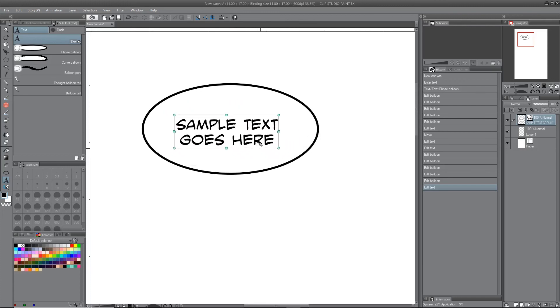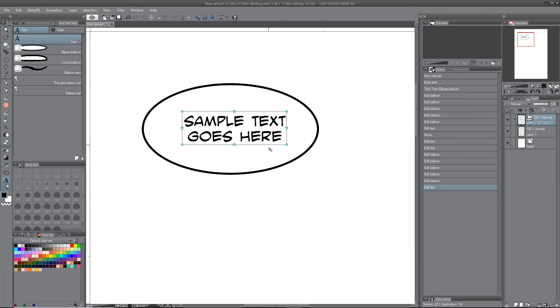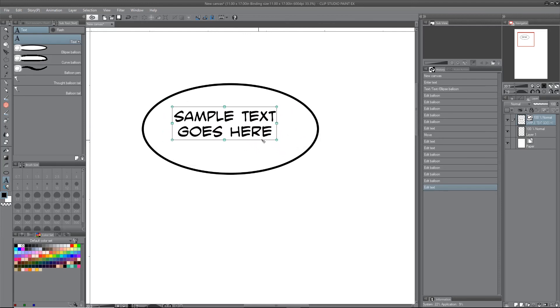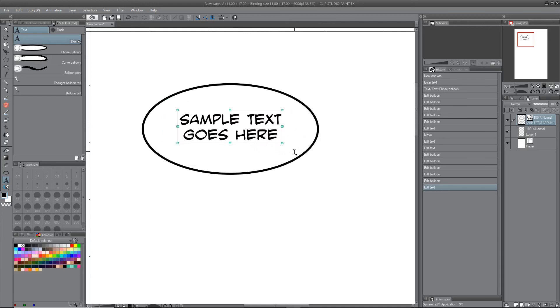If you want to do the same for the balloon, what you need to do is hold down control, or probably on Mac it's command.